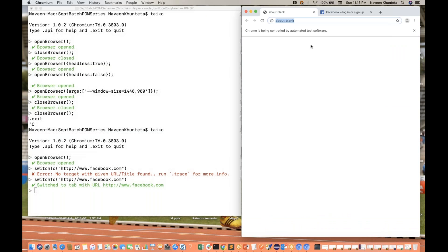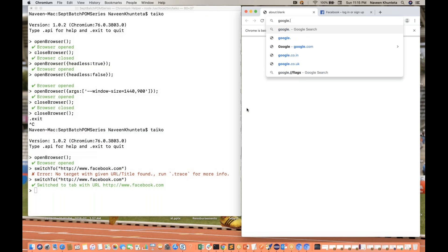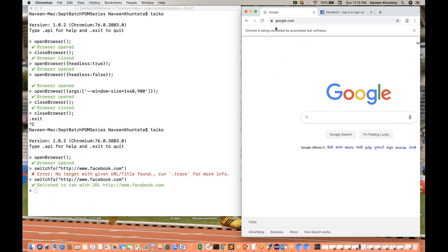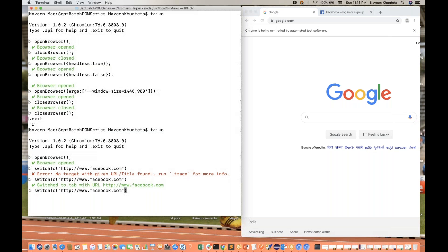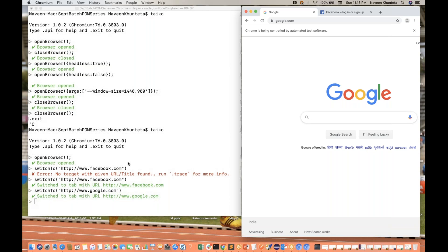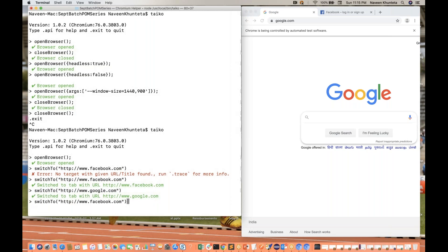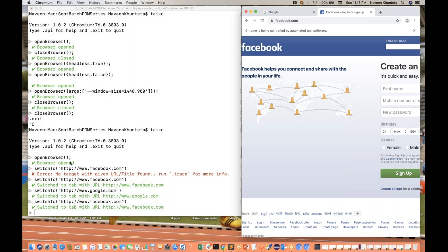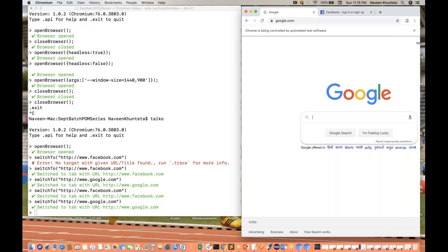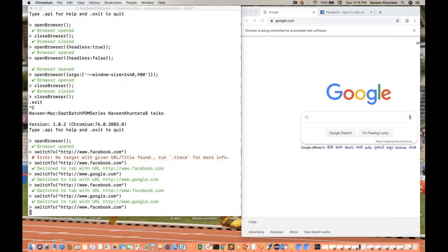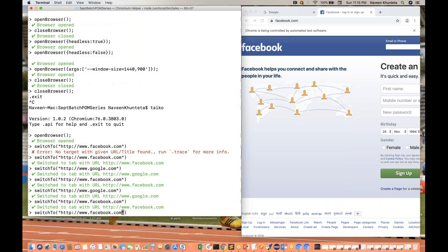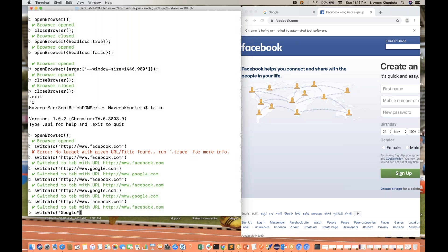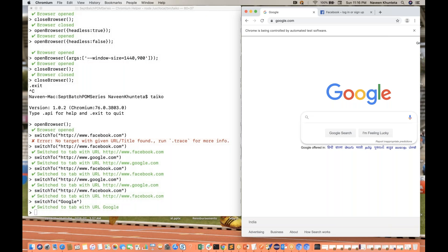On another tab I'll open google.com, then I run `switchTo('google.com')` — control switches back to Google. If you want to switch to Facebook again, run that command once more. You can switch back and forth easily. You can pass either the URL or the page title — for example, the title of the Google page is 'Google'. Both URL and title parameters work with `switchTo`.